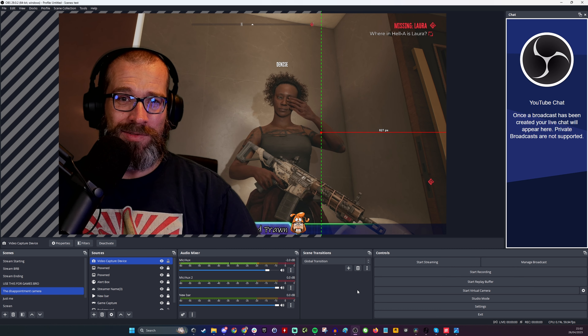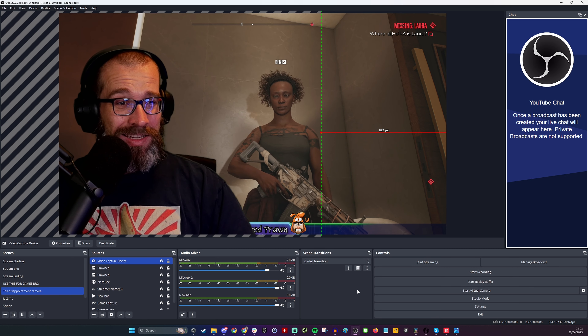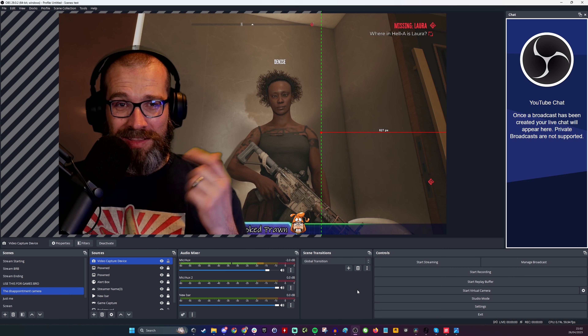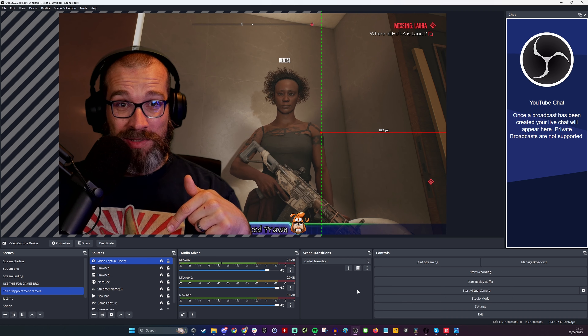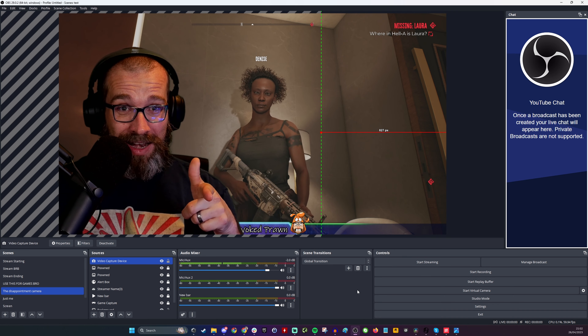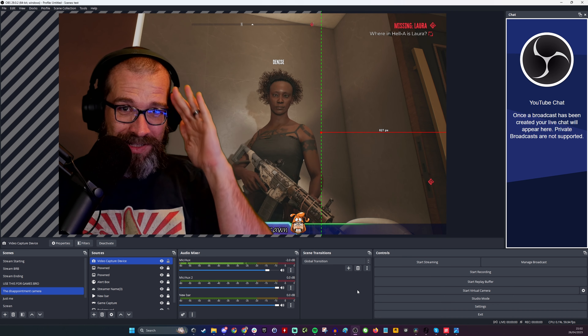Hopefully you found this useful. If you did, hit that like button and go subscribe to the Provoked Prawn to see some hilarity. Thanks for watching.